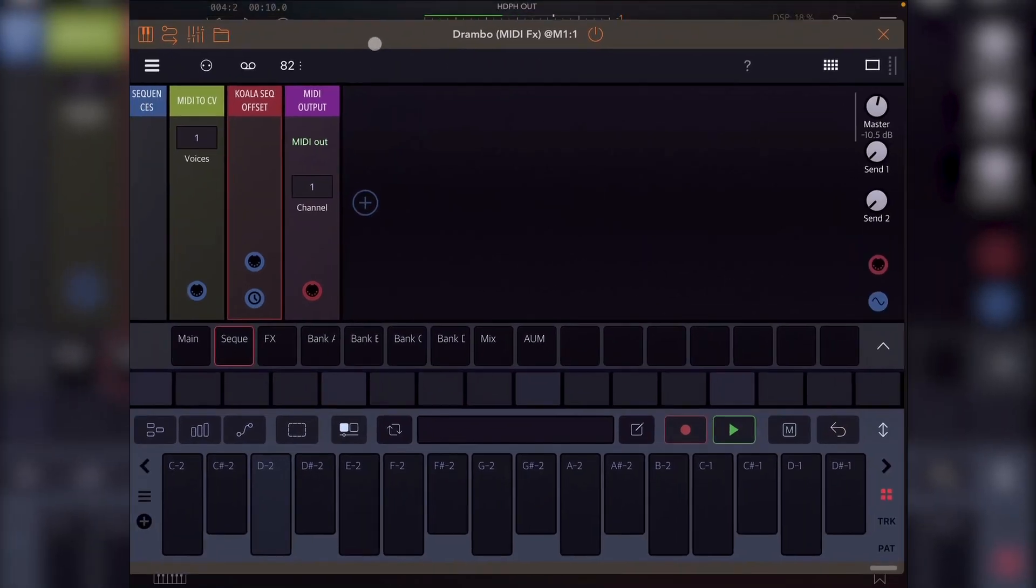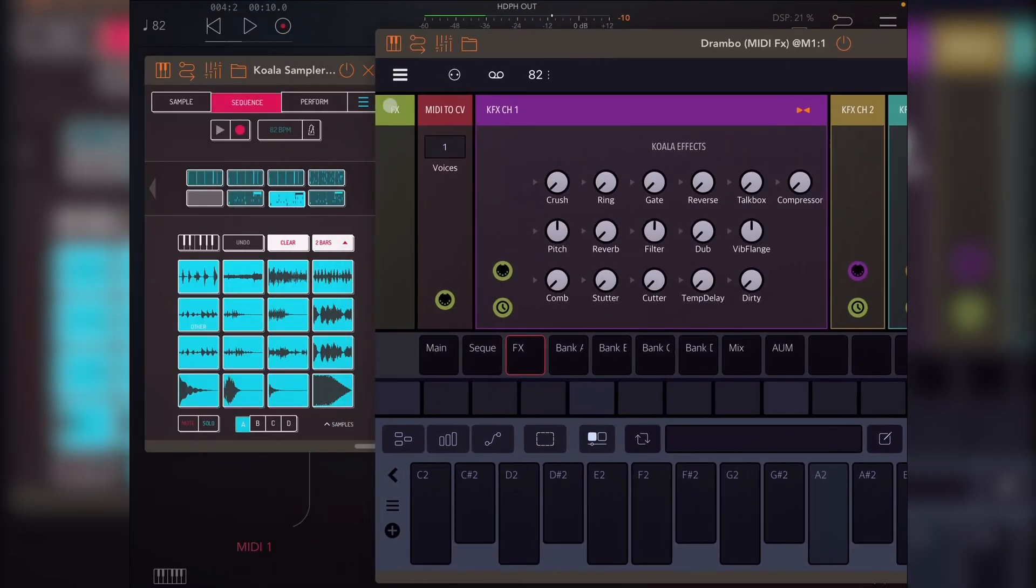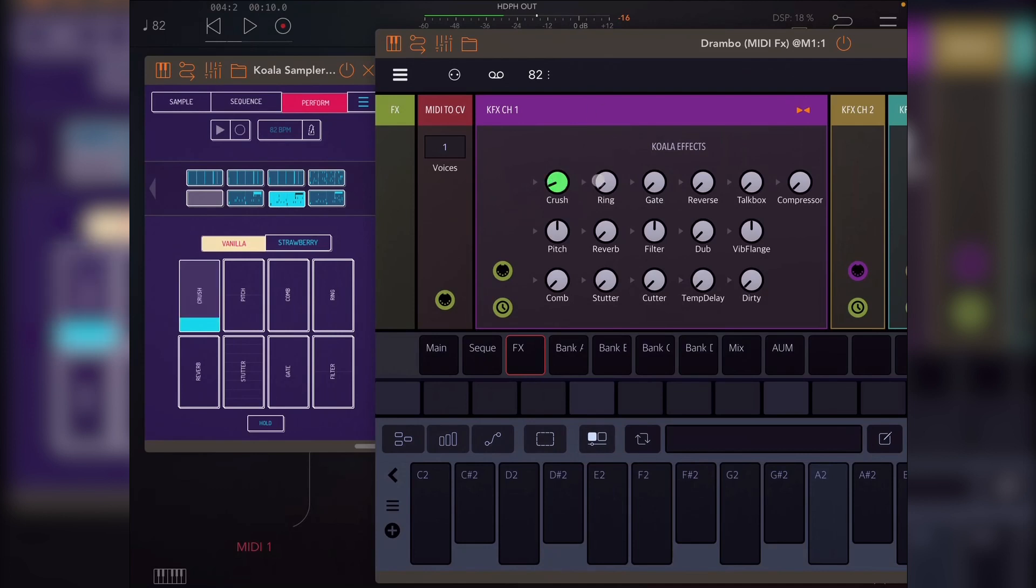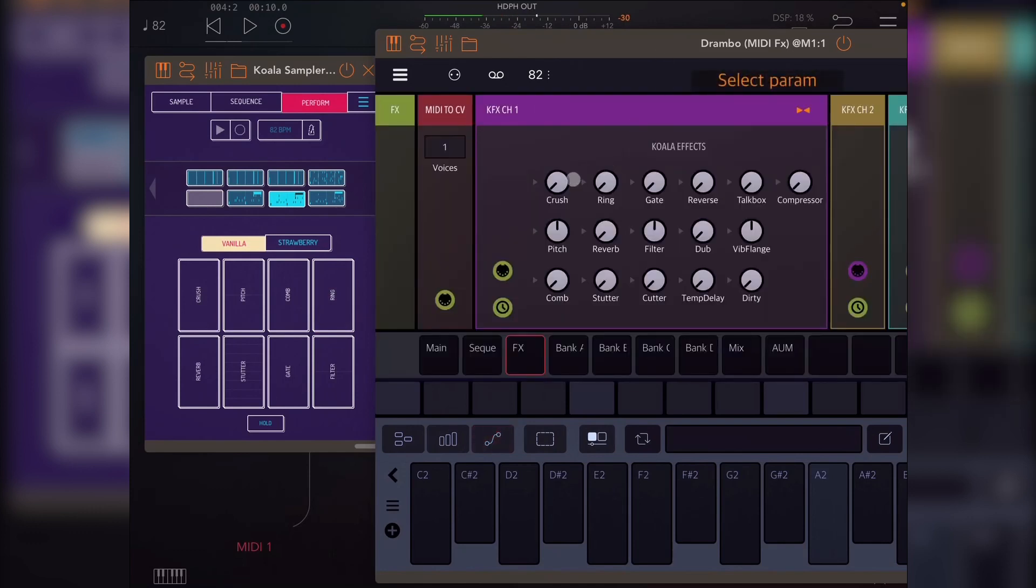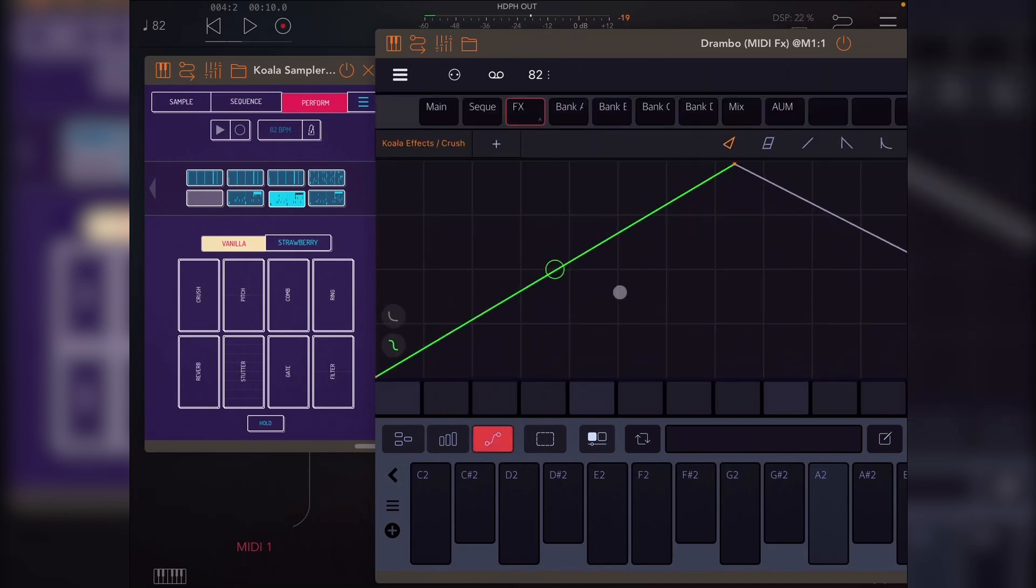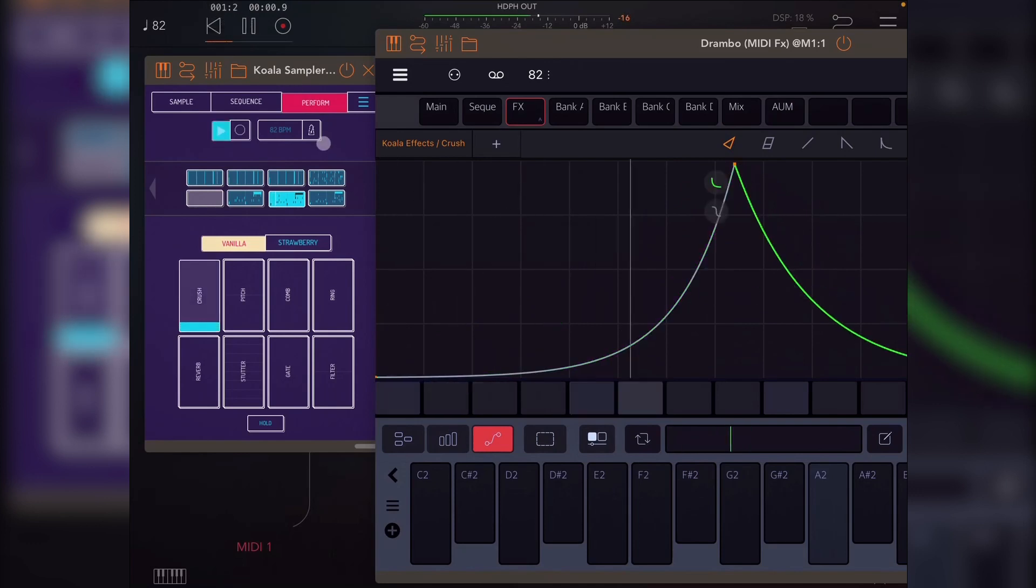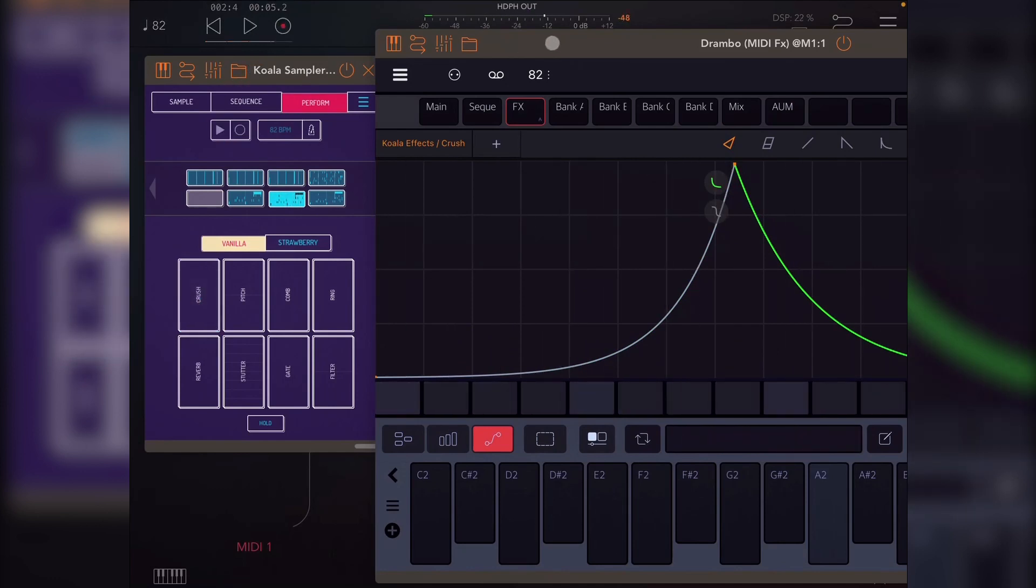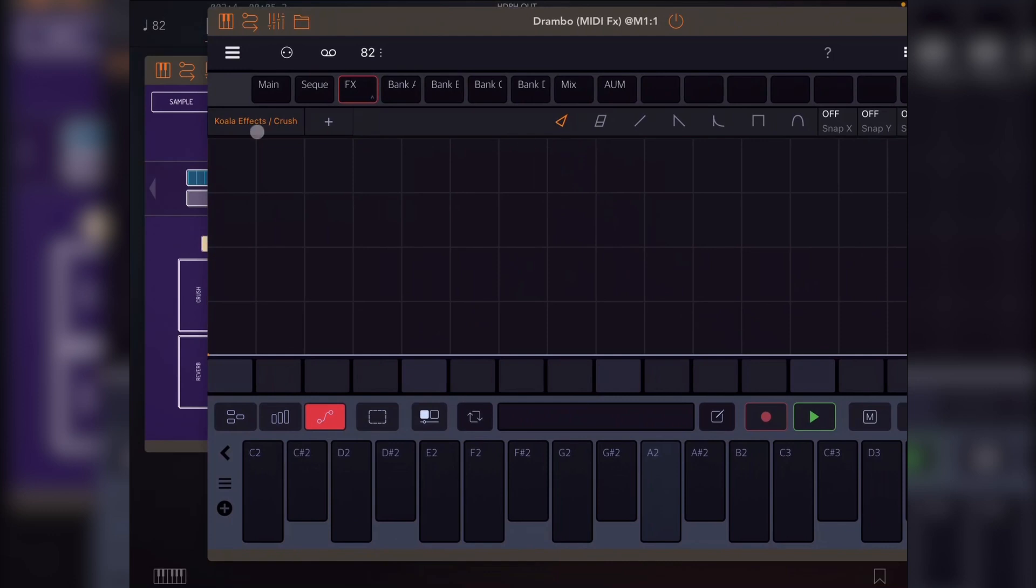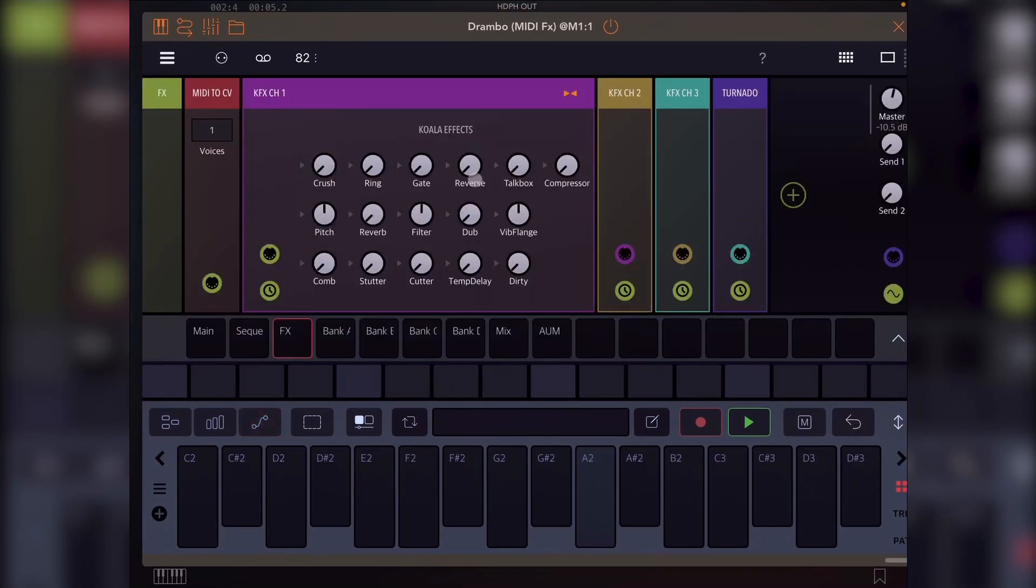And then you have effects, which is a similar thing. You just have your effects here. And then if you – as I showed in the last video, just click plus crush. And now it will go. So that's the effects. Simple.